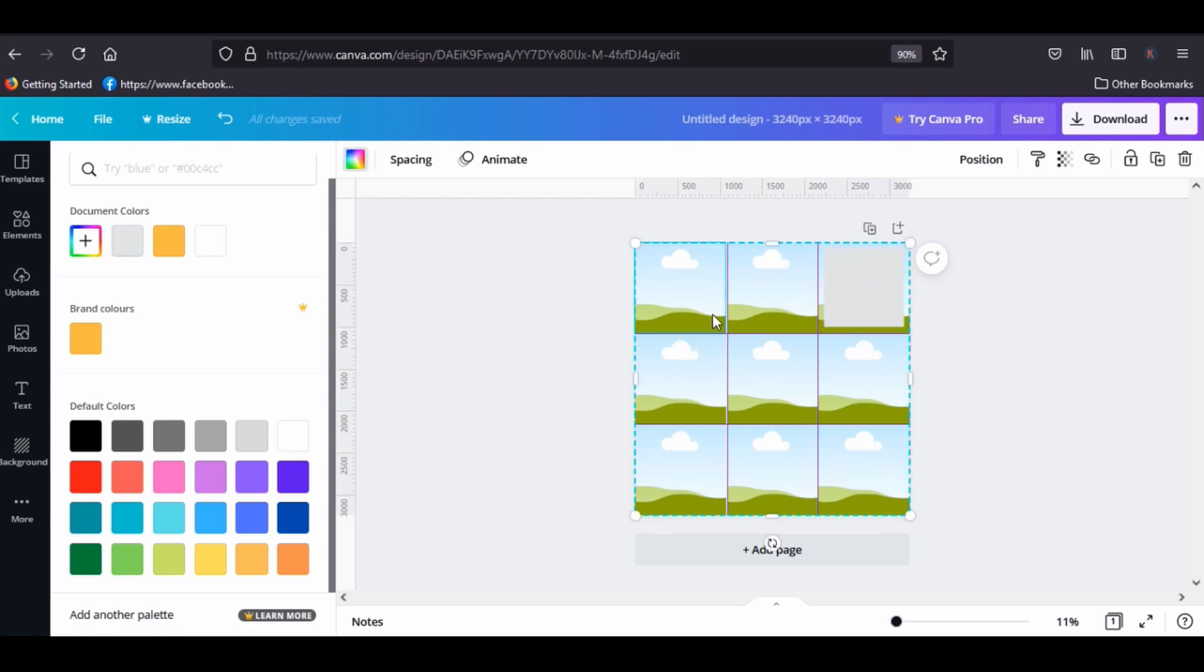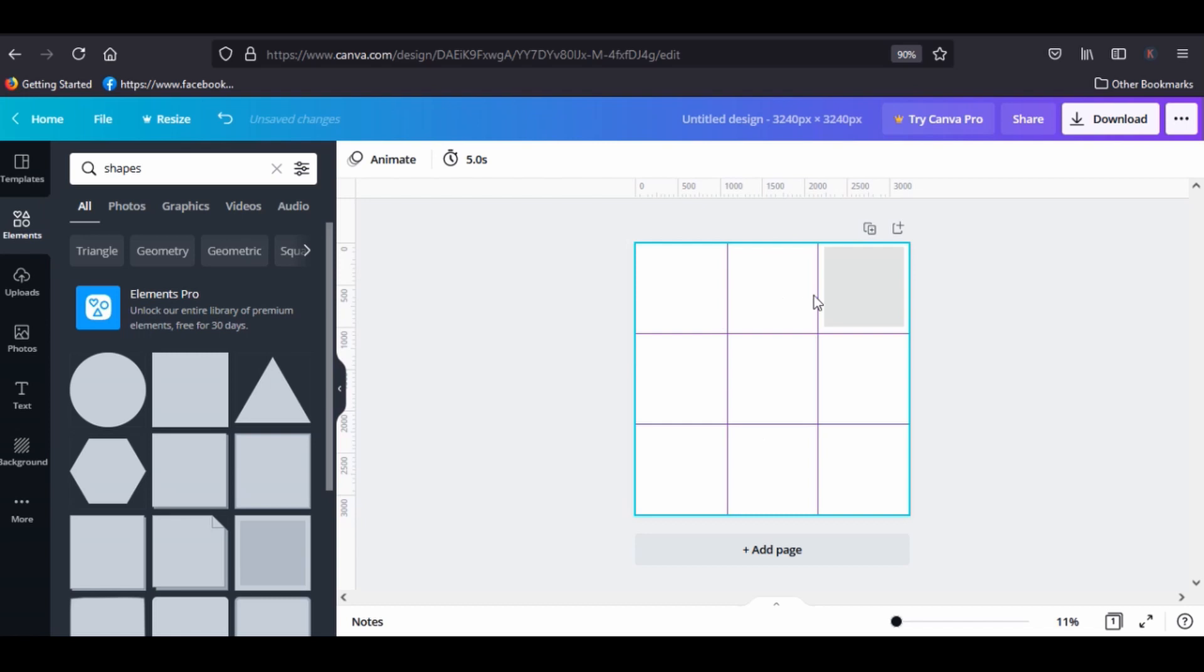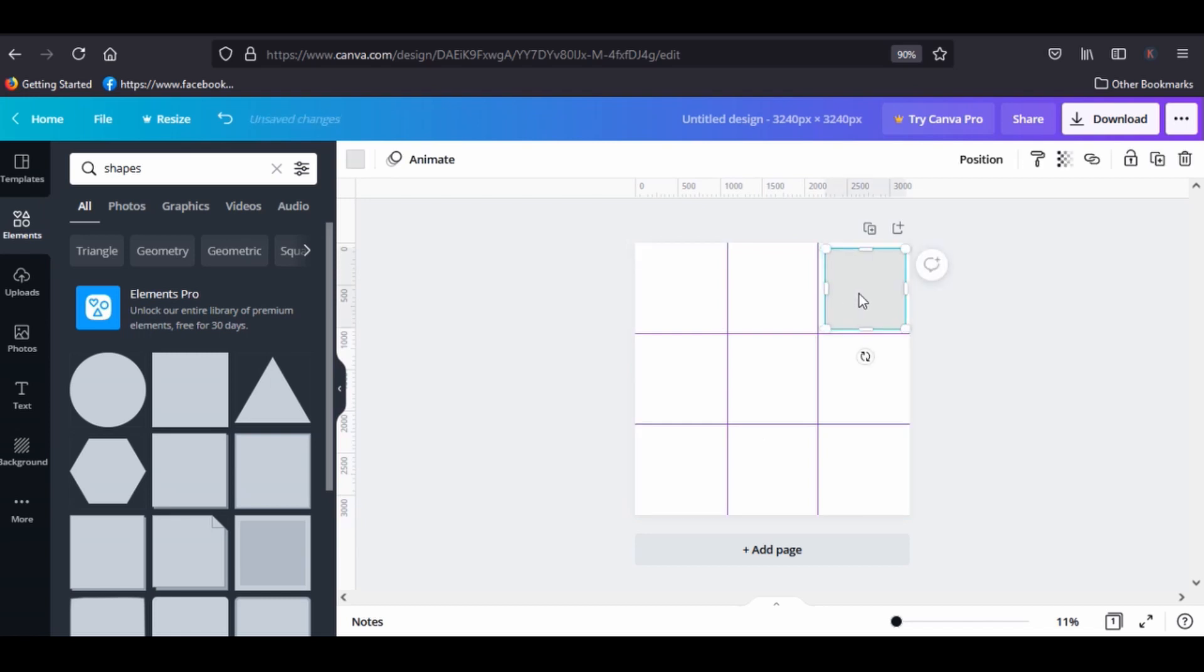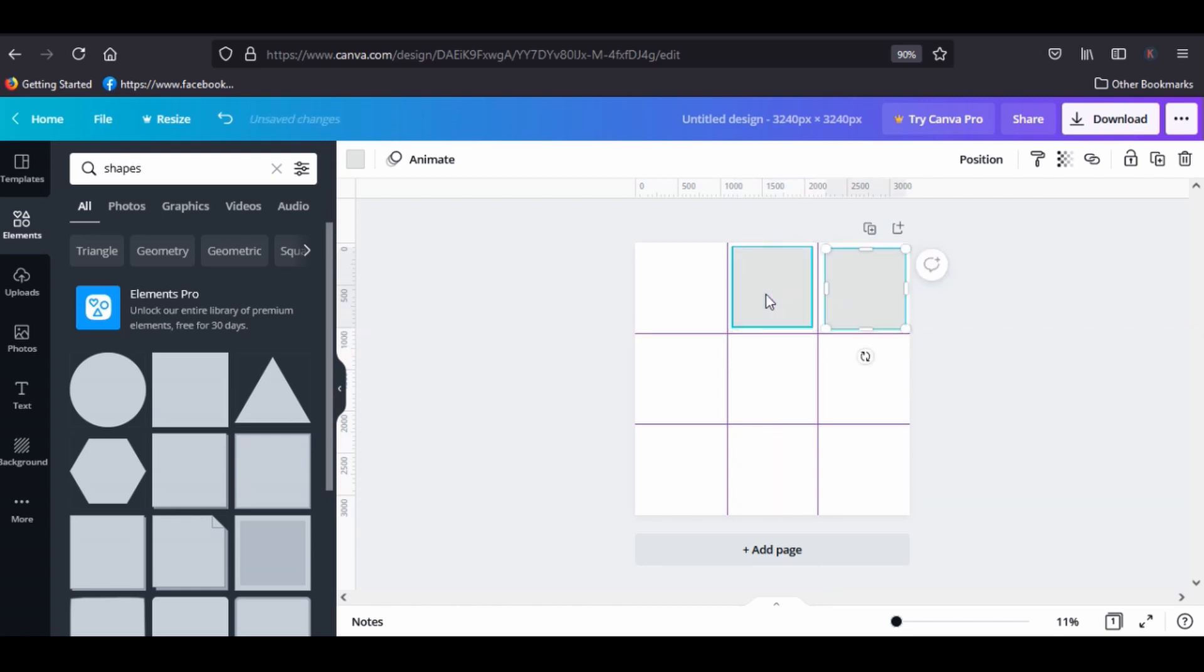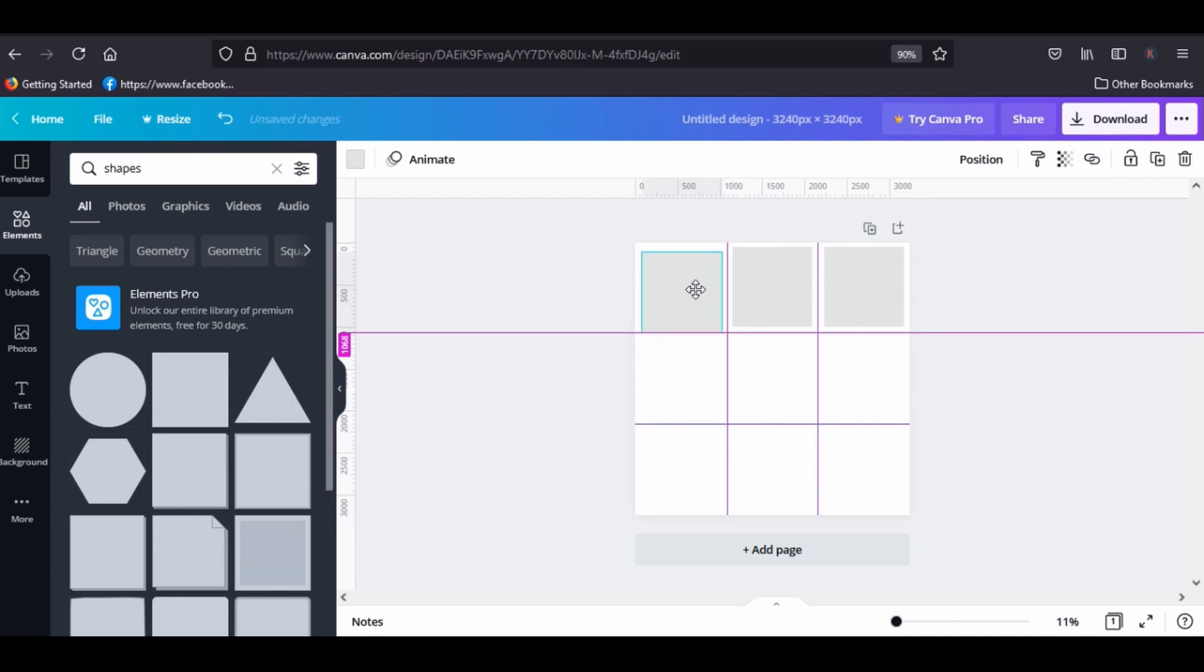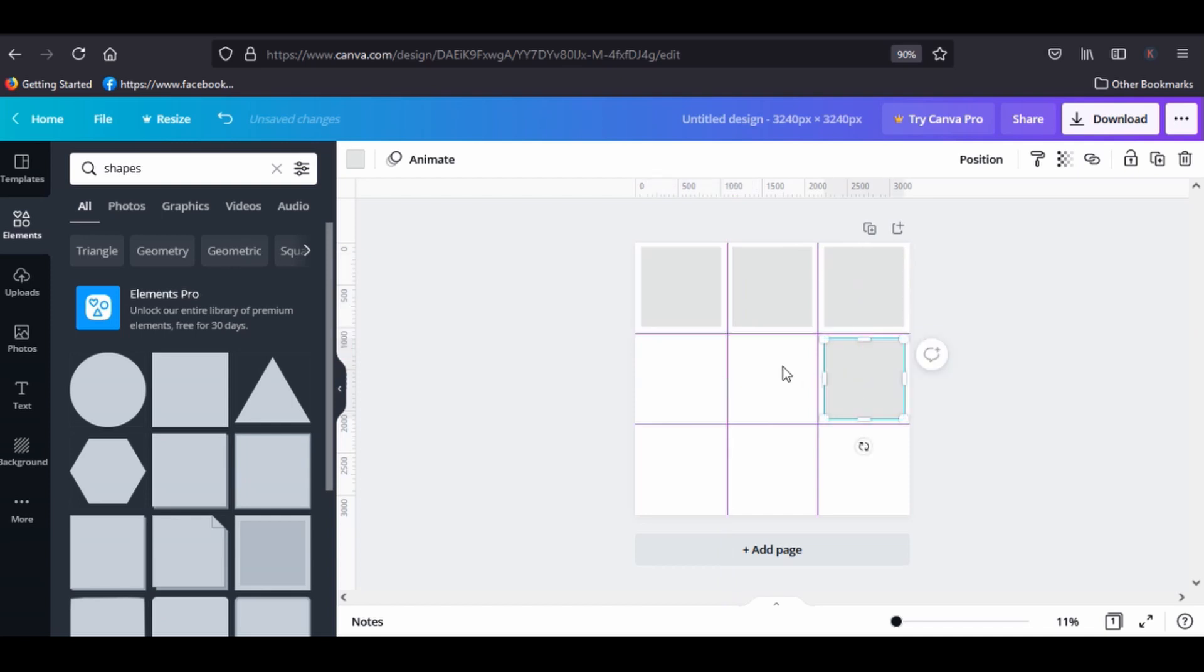Now click and delete the grid. Click Ctrl+C to copy the square. I'm gonna make nine squares here.